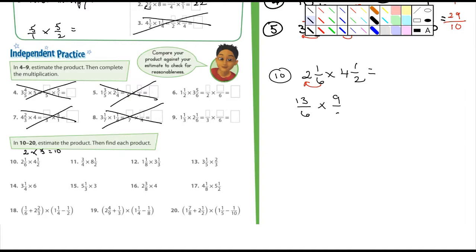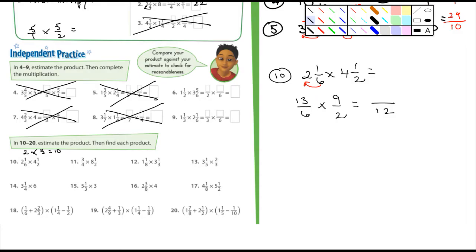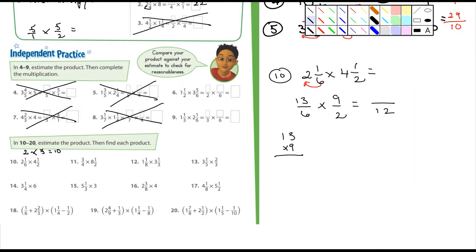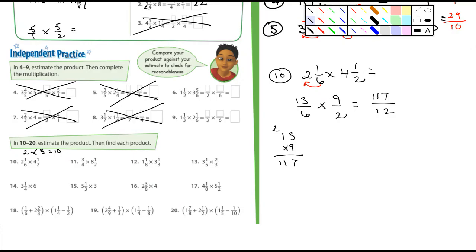Let's do one more — number eleven. We've got nine minutes, so we're all right. Three-quarters times eight and a half. The three-quarters we don't have to convert — it's already in fraction form. Eight and a half: two times eight is sixteen plus one is seventeen over two. Four times two is eight, and three times seventeen: seventeen times three — three times seven is twenty-one, carry the two, three times one is three plus two is five — so fifty-one over eight.